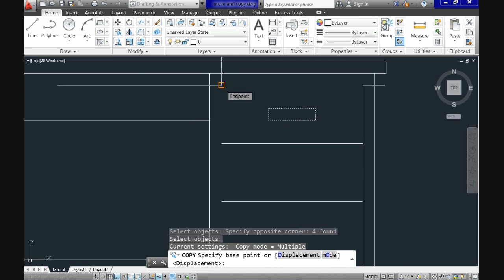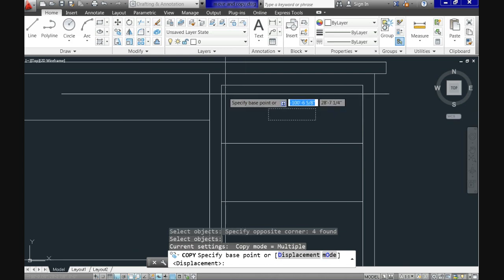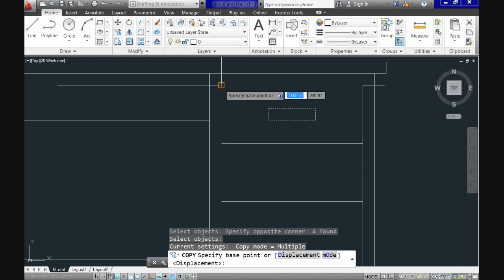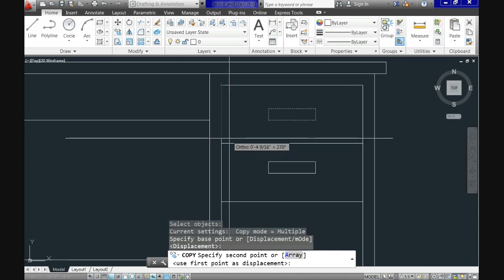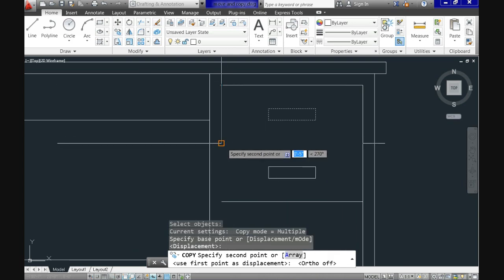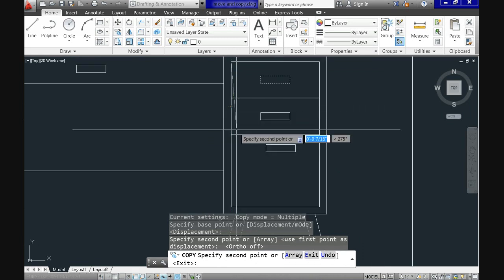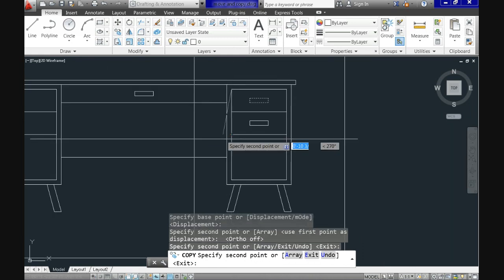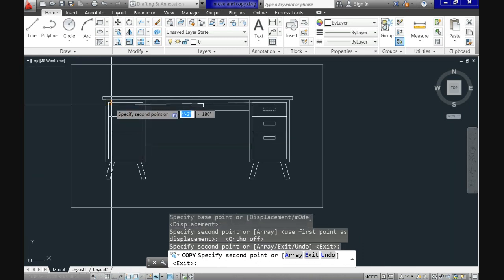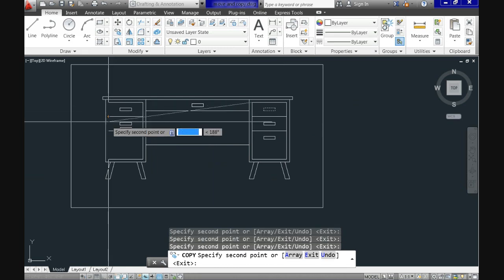After you complete your selection, click enter and see that now it requests the base point. Let's select this corner here and now when we start specifying the points to place the copy object, you can see we can do all the handles with a single operation. Nice, huh?